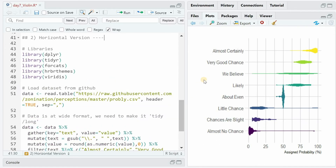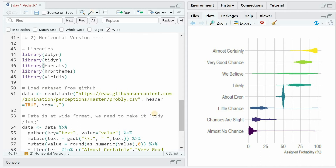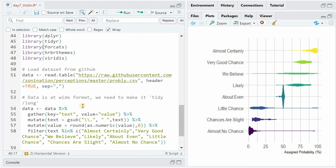For the example of violin plots in a horizontal format, we choose an example dataset where respondents assigned a probability percentage from 0 to 100% to various terms. So almost certainly got a high probability, about even in a 50-50 range, and almost no chance being very low. The data comes in a wide format, so for ggplot it needs to be a tidy or long format, so some data manipulation with gather and mutate and clean-up steps and then a filter are needed.